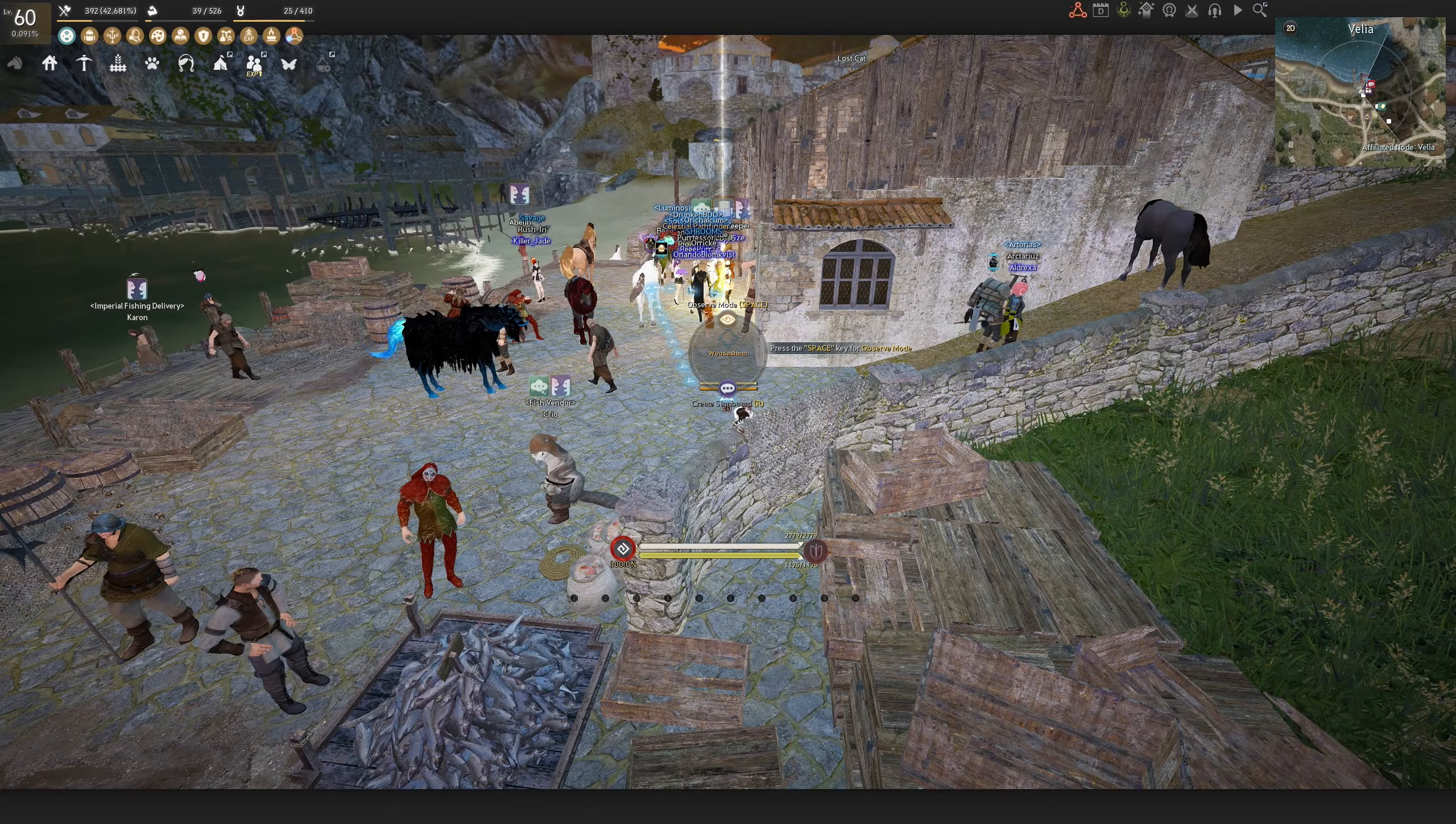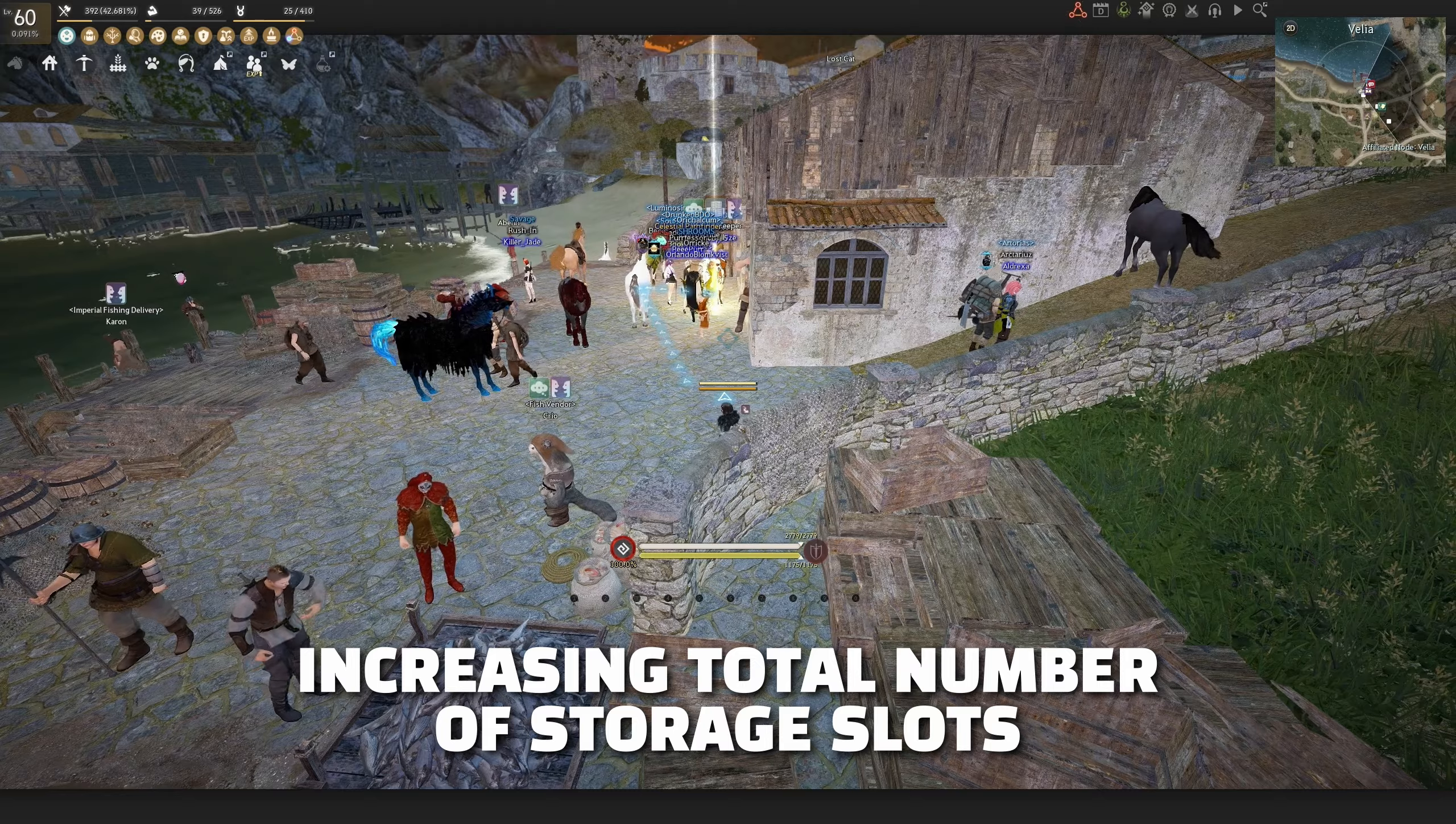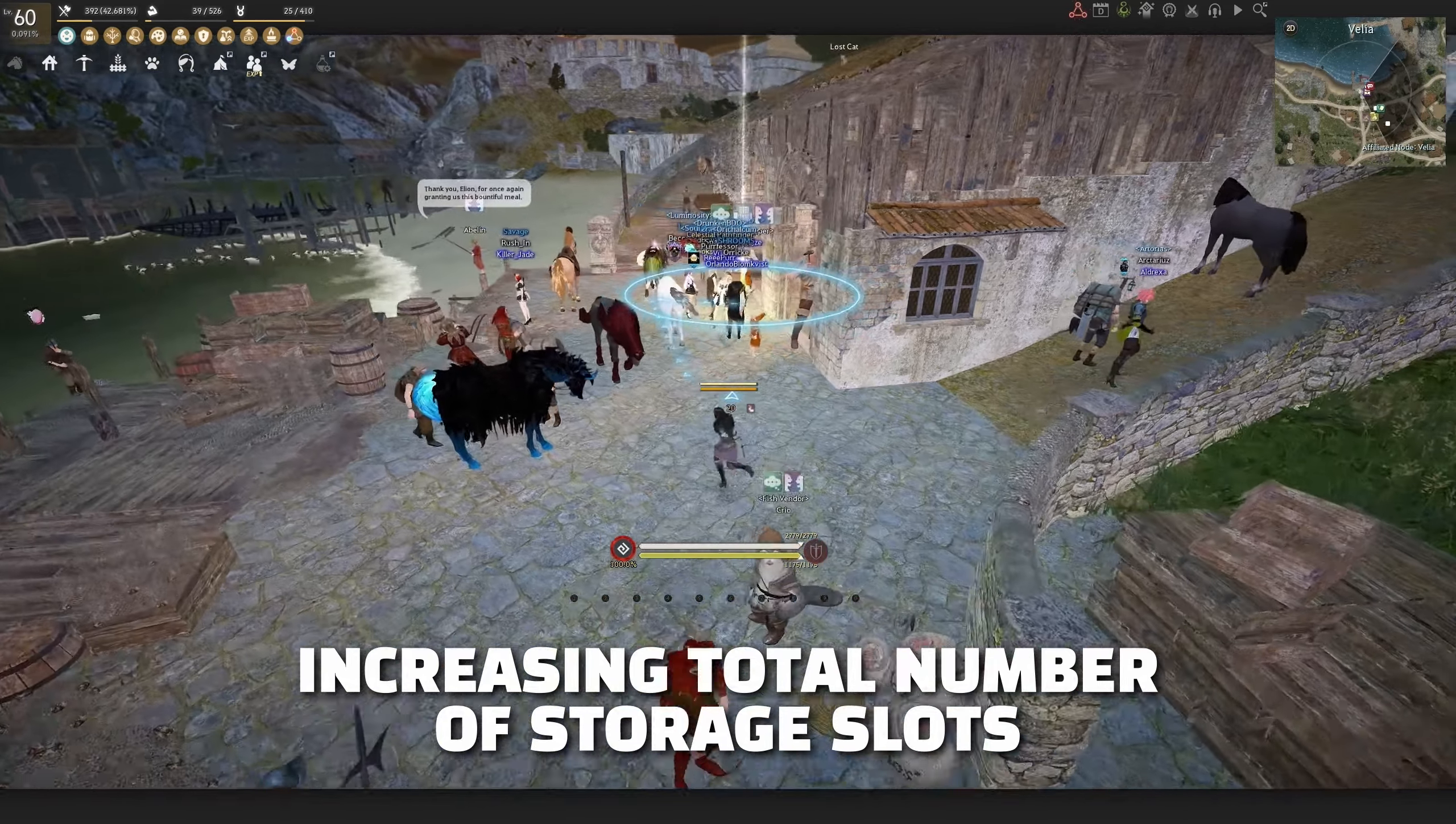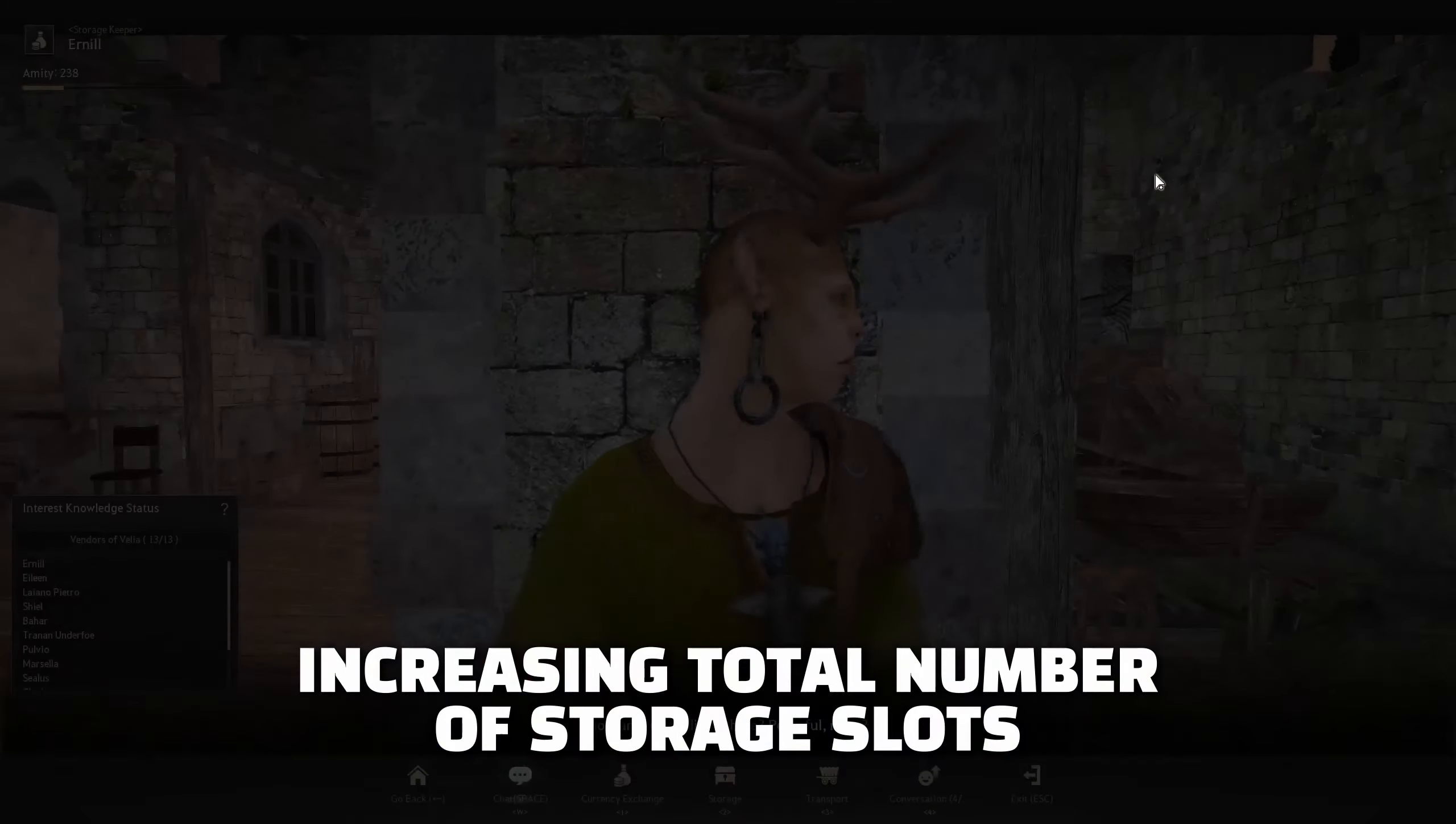Here are some ways to increase your storages in Black Desert Online. As a default, we get 16 slots for free.